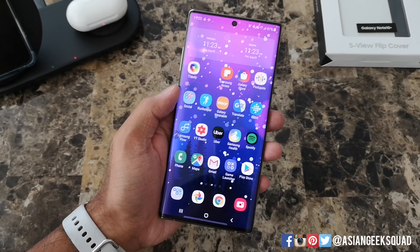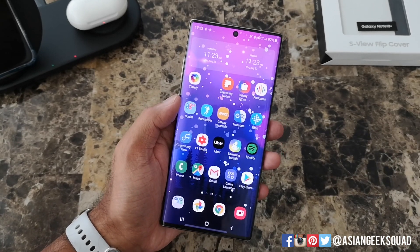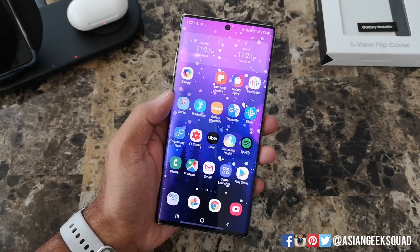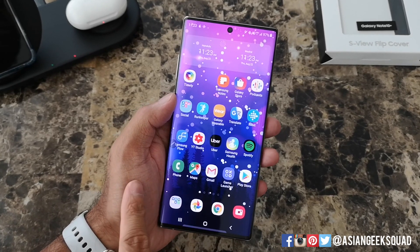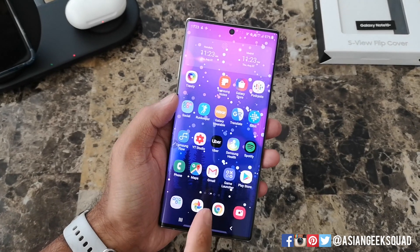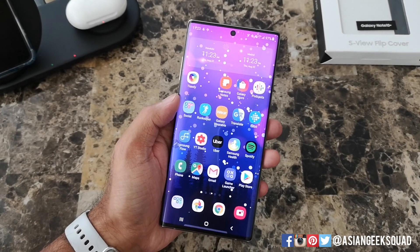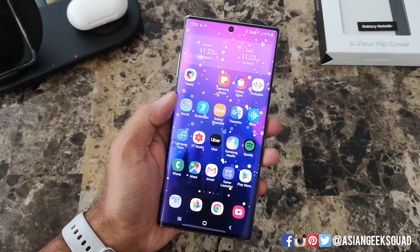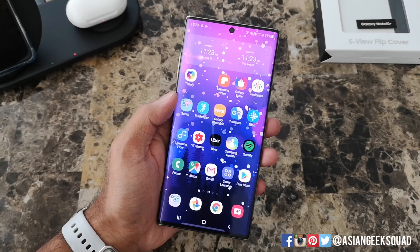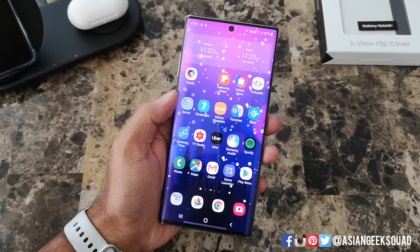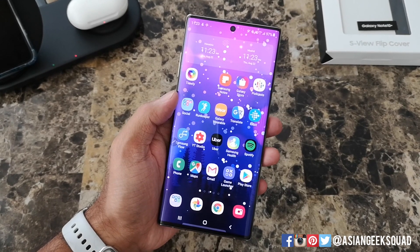Aloha everyone, this is Max with Asian Geek Squad and today we're doing a quick video on how to use screen recording on your Samsung Galaxy Note 10 or Note 10 Plus. Alright, let's go ahead and get started.